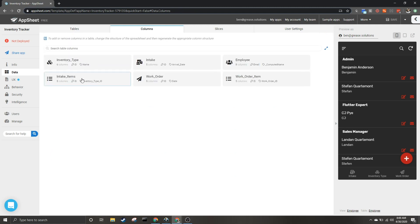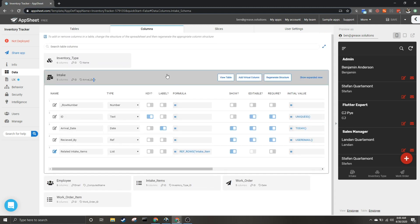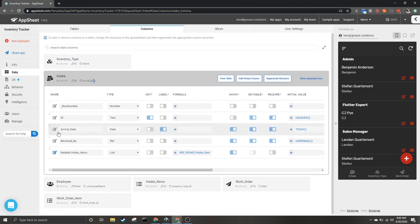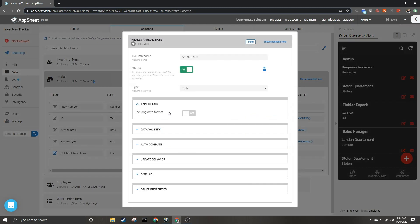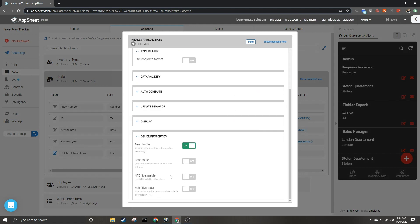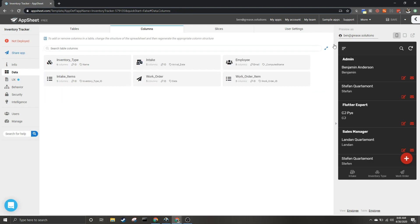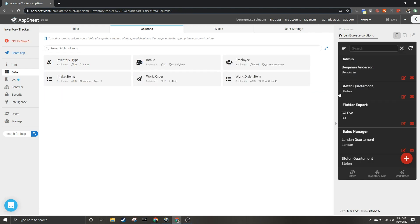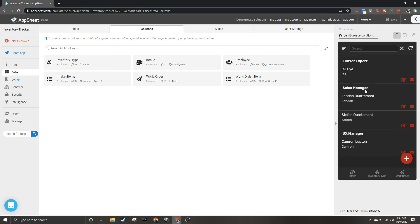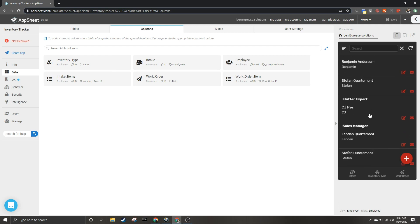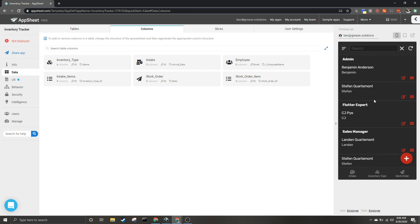Now you can do this for every single one of your tables. For instance, when I come to intake, I can look at arrival date, other properties, and most things are going to default to searchable. You can only search for one thing at a time, but you can search through just about any of the columns, making the search functionality deceptively robust.